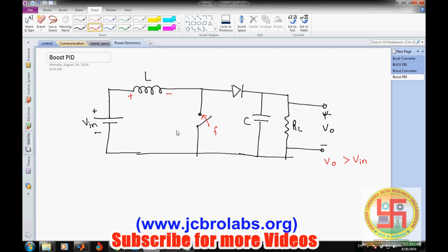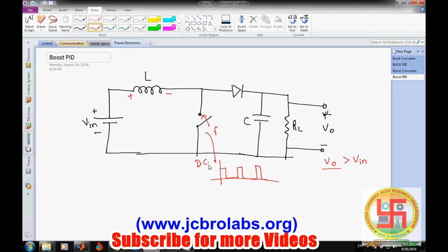The switch keeps on turning on and off at a frequency F. The duty cycle of this PWM wave decides how much voltage we get at the output. Ultimately, if we keep F constant and vary the duty cycle, the output voltage can vary to a specific value.